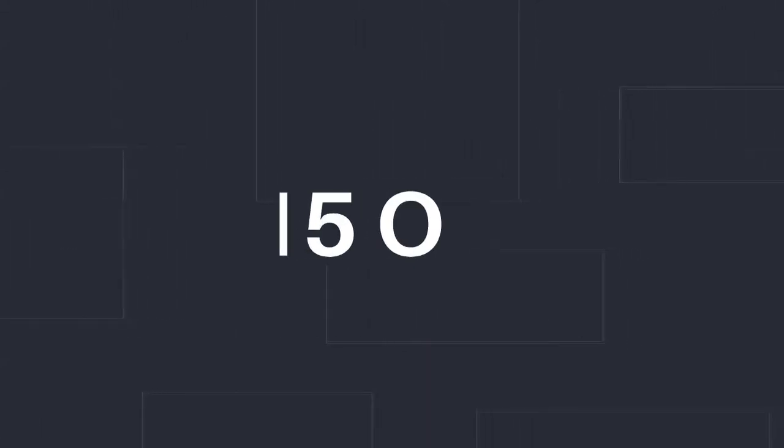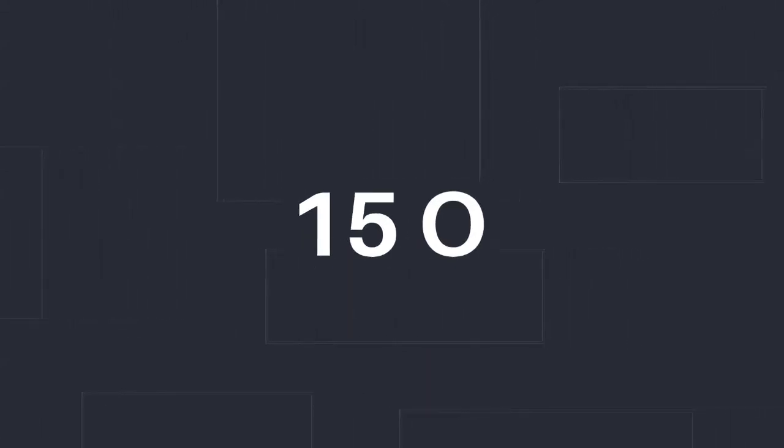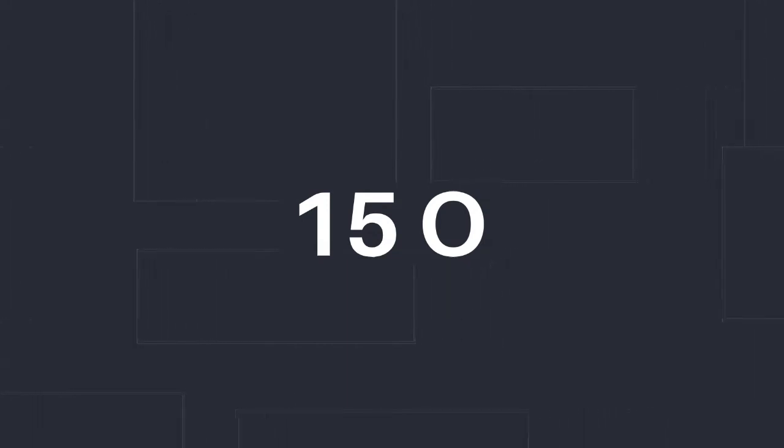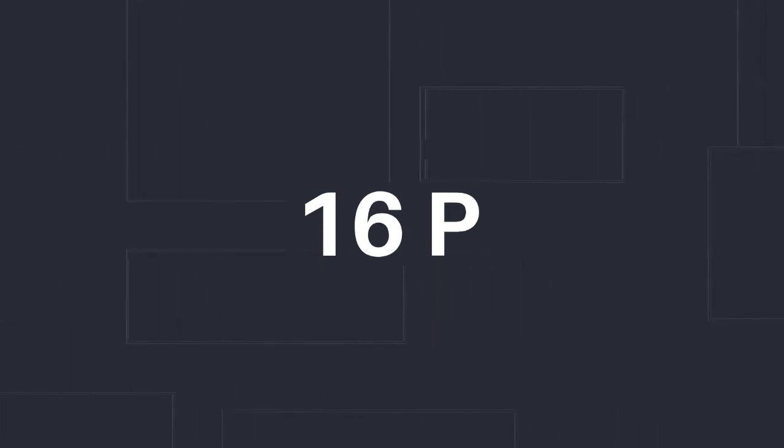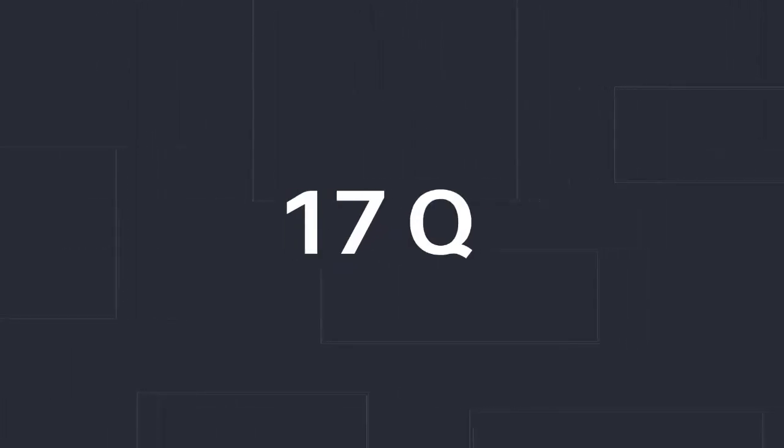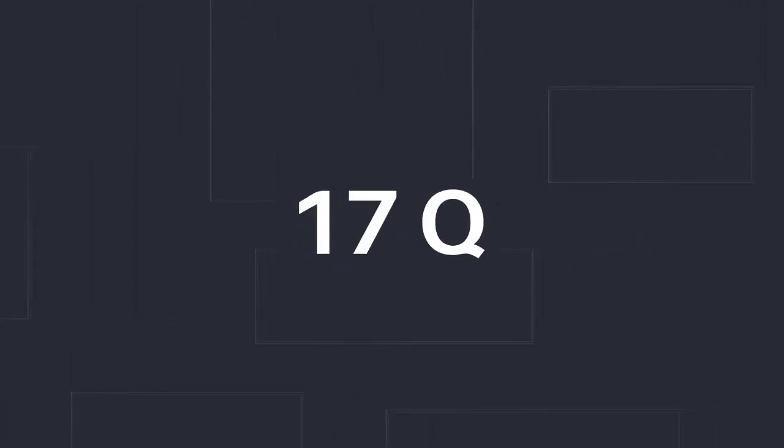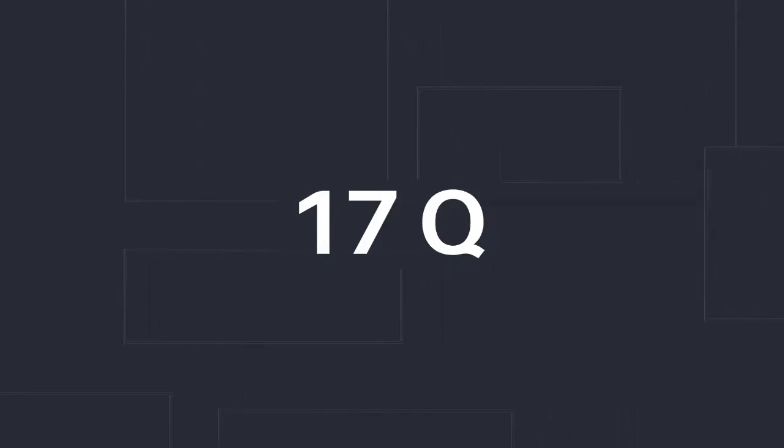Number 15. O. O. Number 16. P. Not P. P. Number 17. Q. Q. Q.